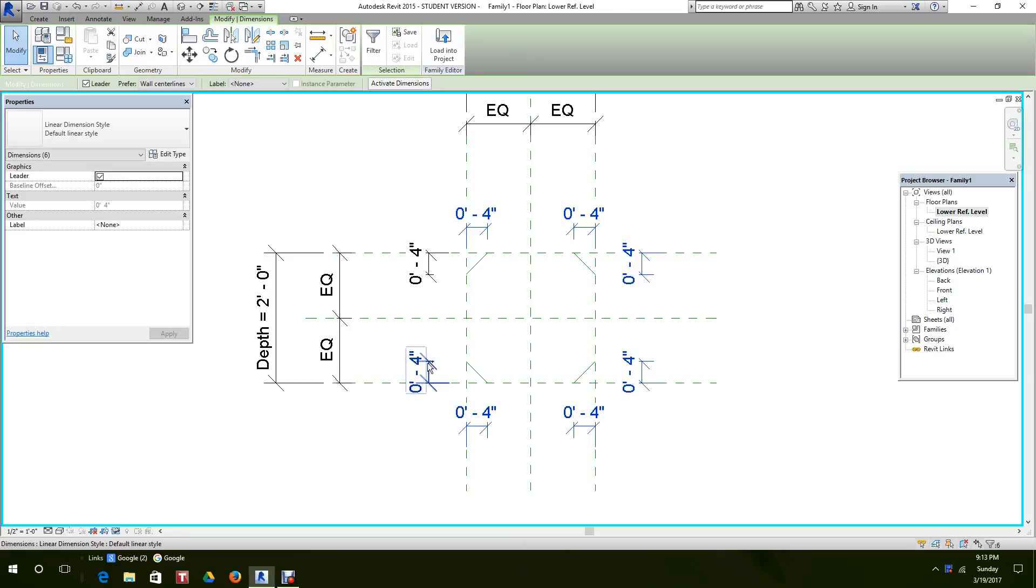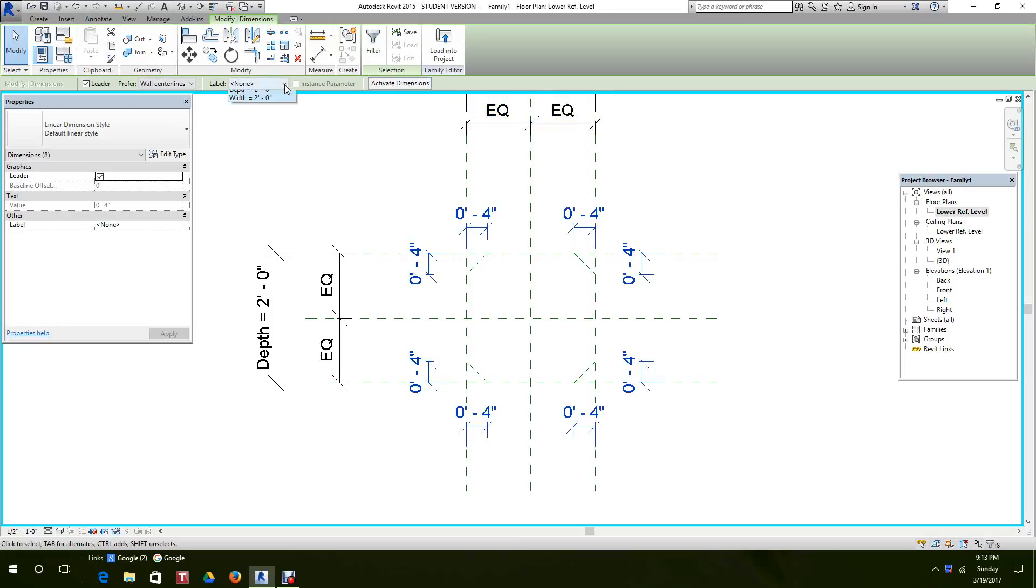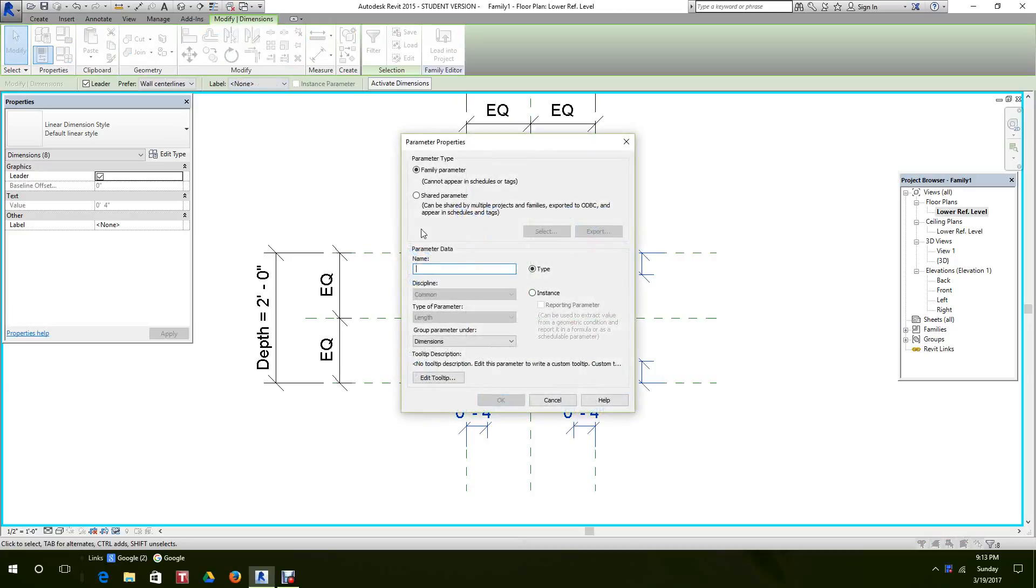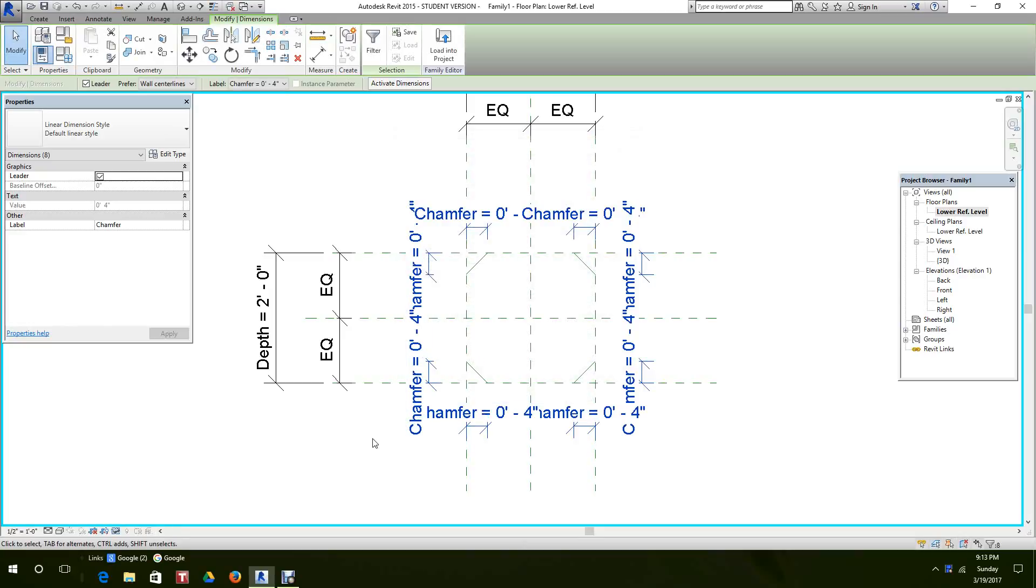We can do this in one shot. Go to the options bar, add parameter. We're going to call this a chamfer, hit okay. It's going to be a type, select a type parameter. You want to hit okay and there, all our chamfers are in.